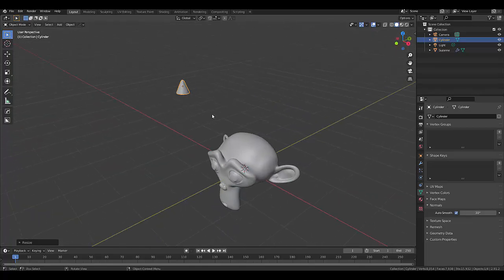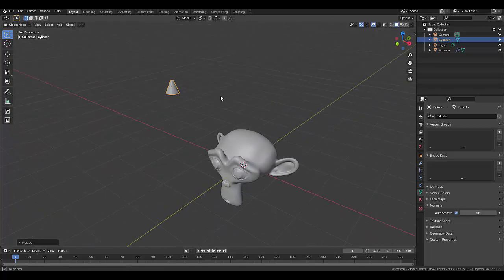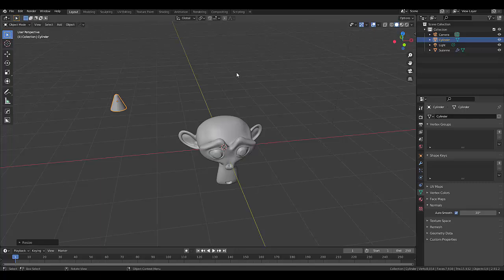Let's say we want to snap this as a horn on Suzanne. Well, that's quite easy. The first thing you need to do is make sure that this magnet is turned on, which is your snap tool, then click over here.